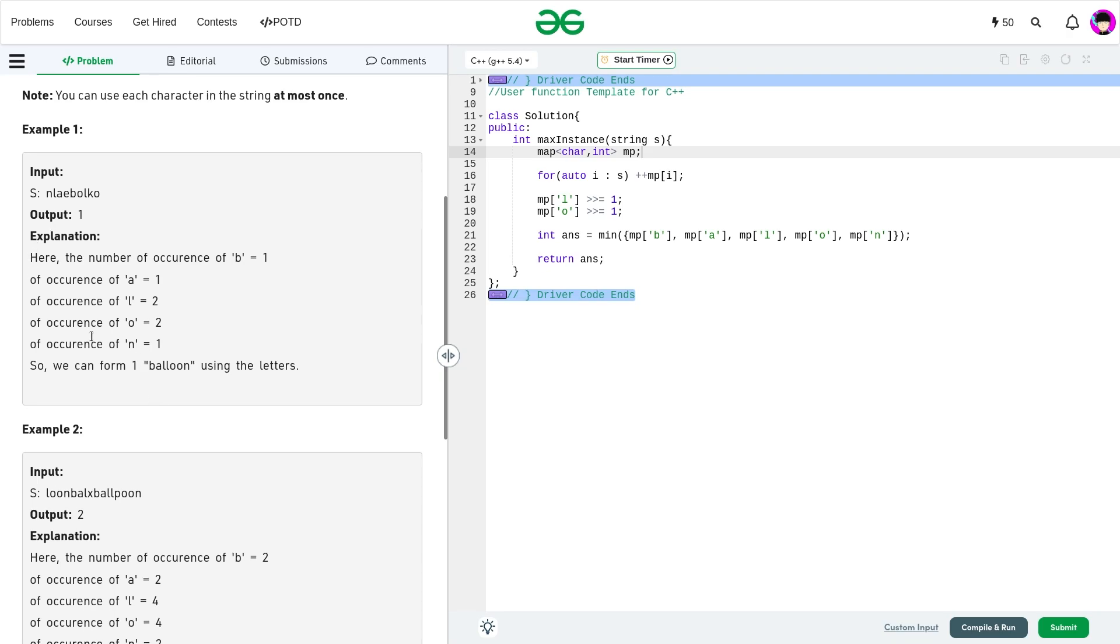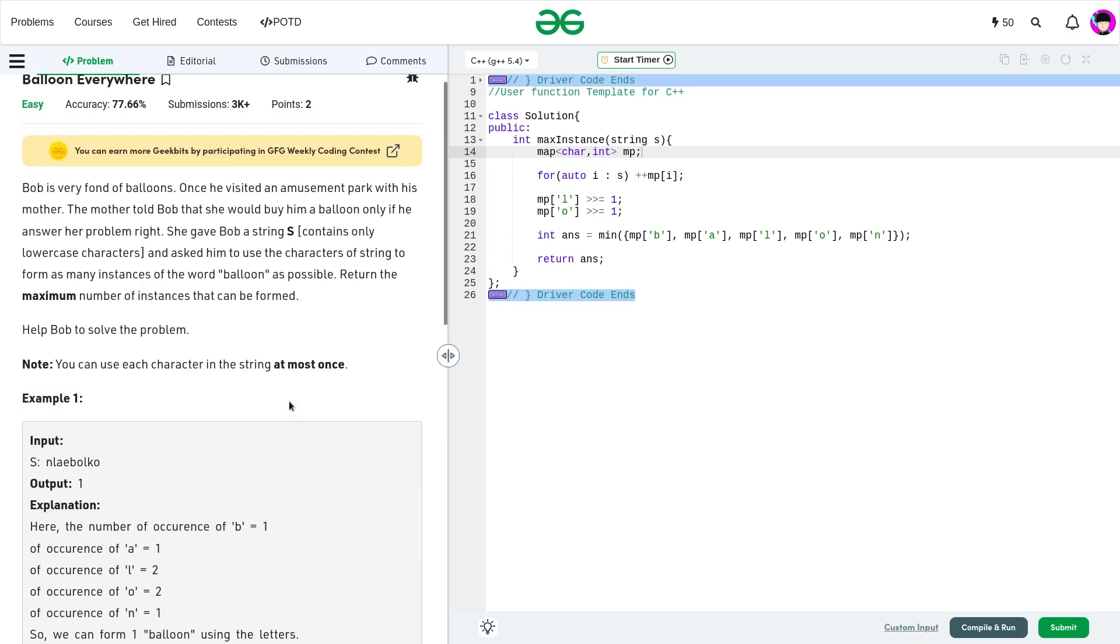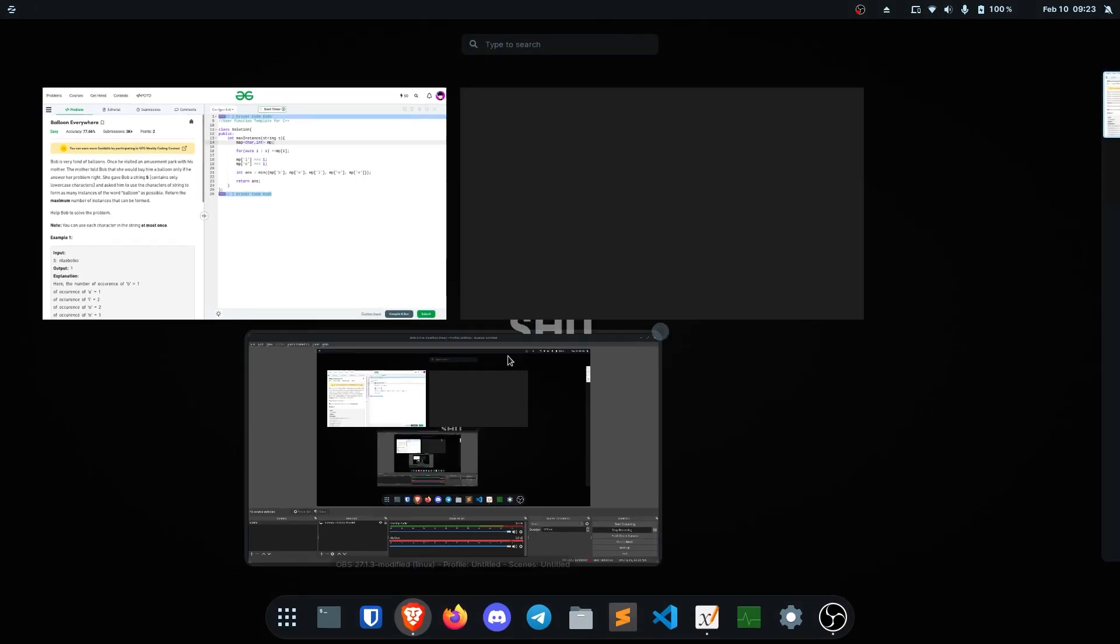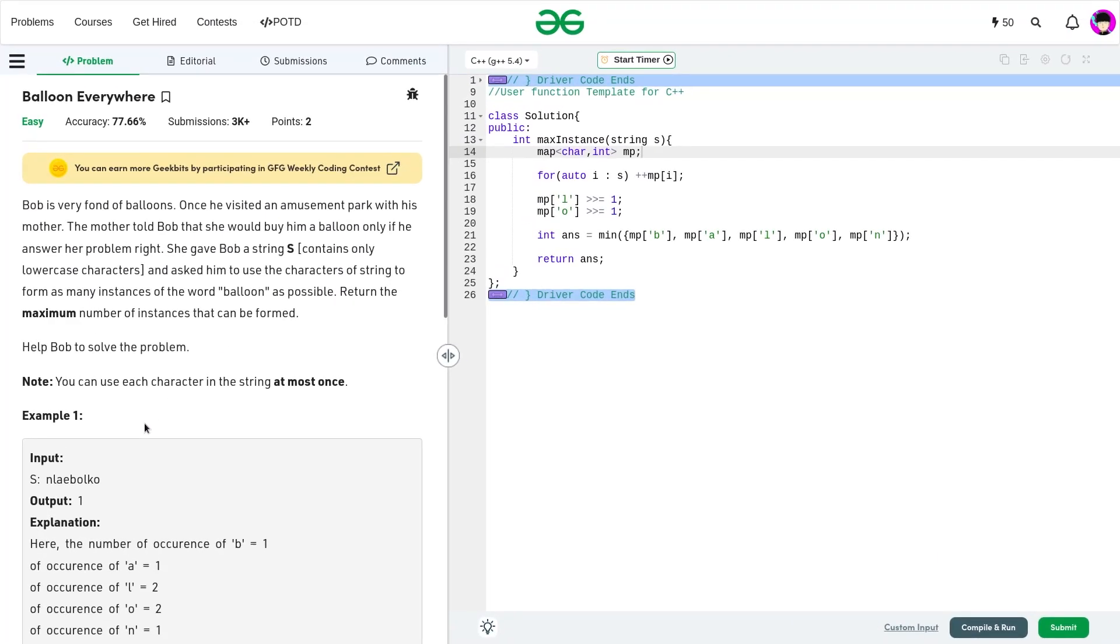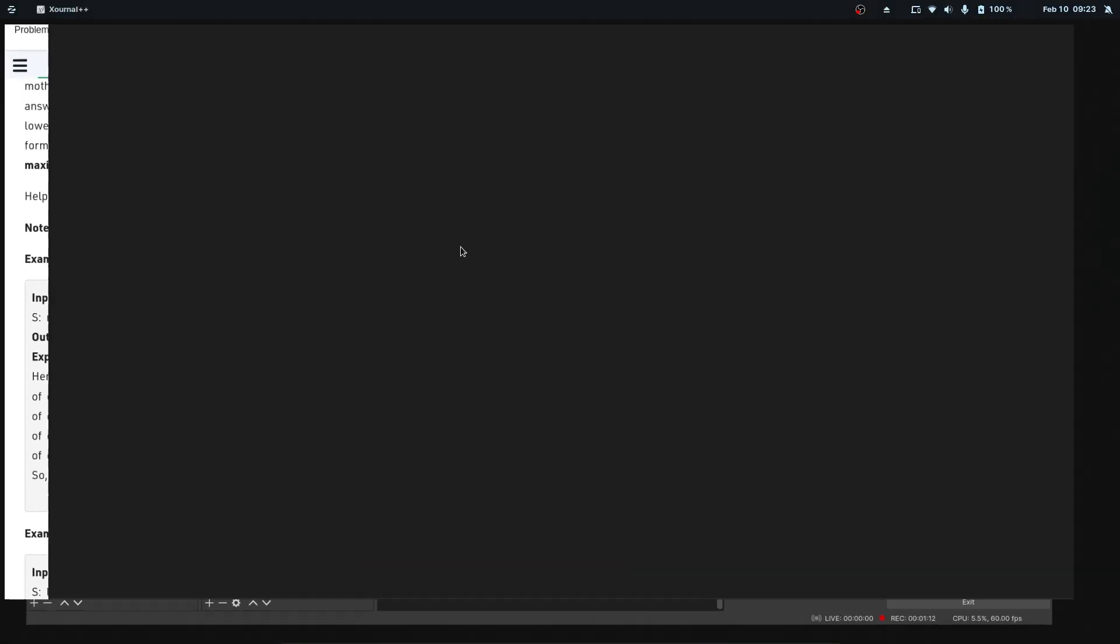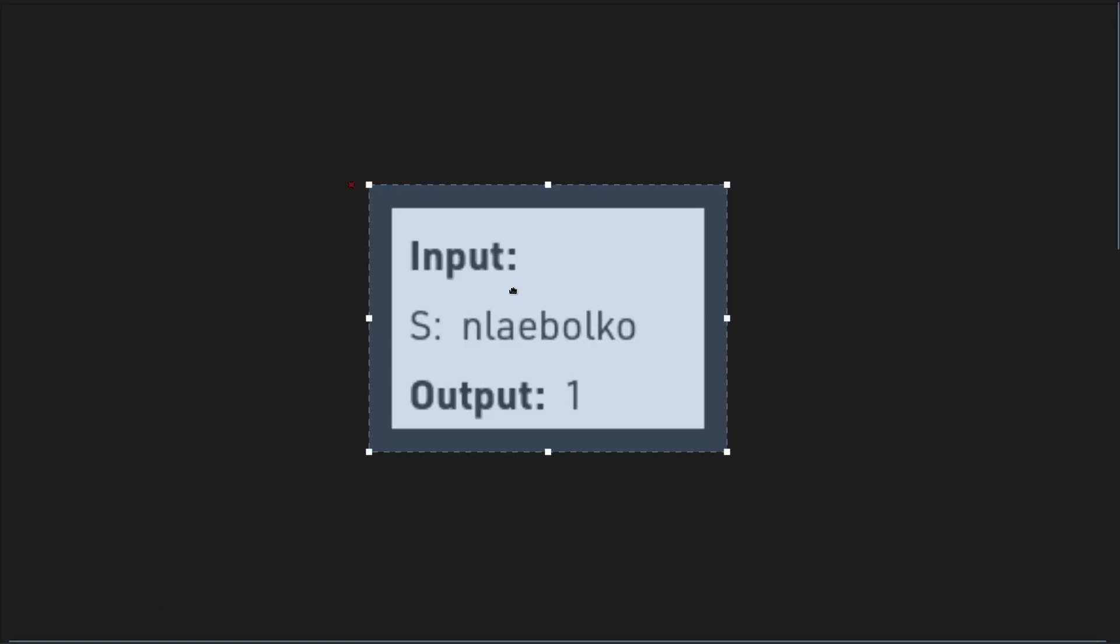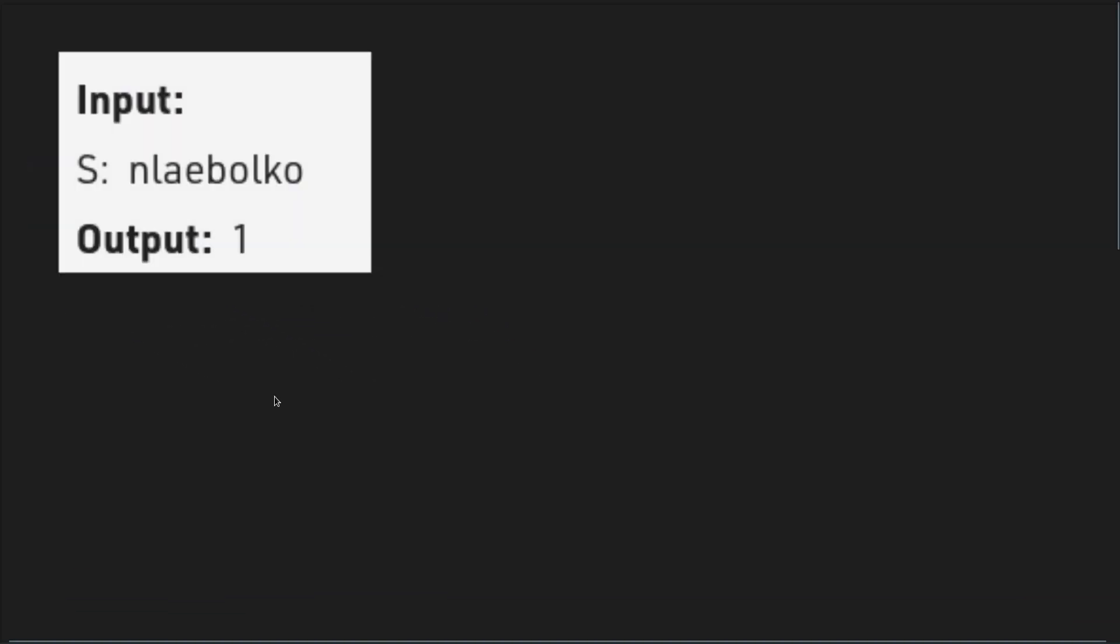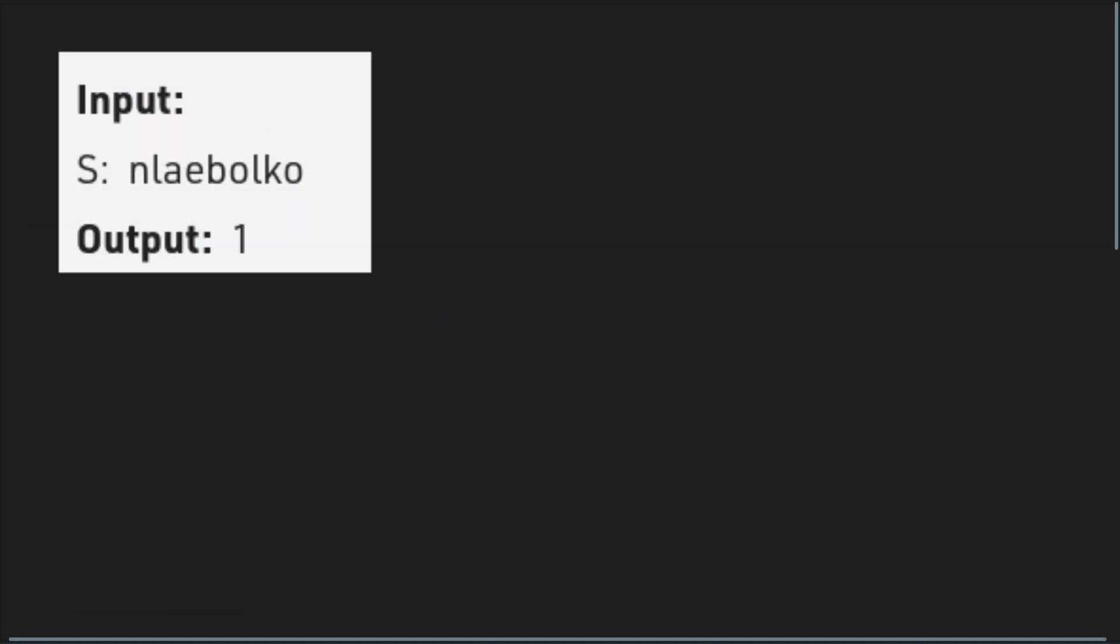So this is the problem statement. Now, let me just explain the problem and then I'll explain the goal. So for example, if there is some given string, let me just copy this particular test case.